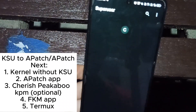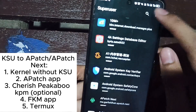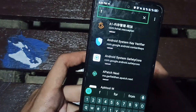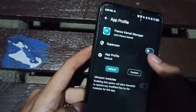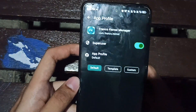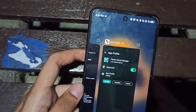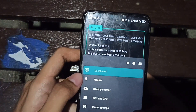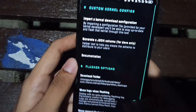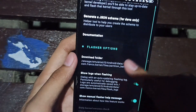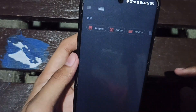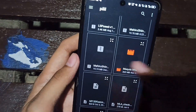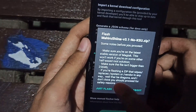You have to grant superuser to FKM first. Grant superuser — wrong, it's Franco Kernel Manager. Grant superuser. Here, what you have to do is flash the non-KSU kernel using the manual flasher. I will flash the non-KSU kernel, which is this — no KSU kernel — just flash again.